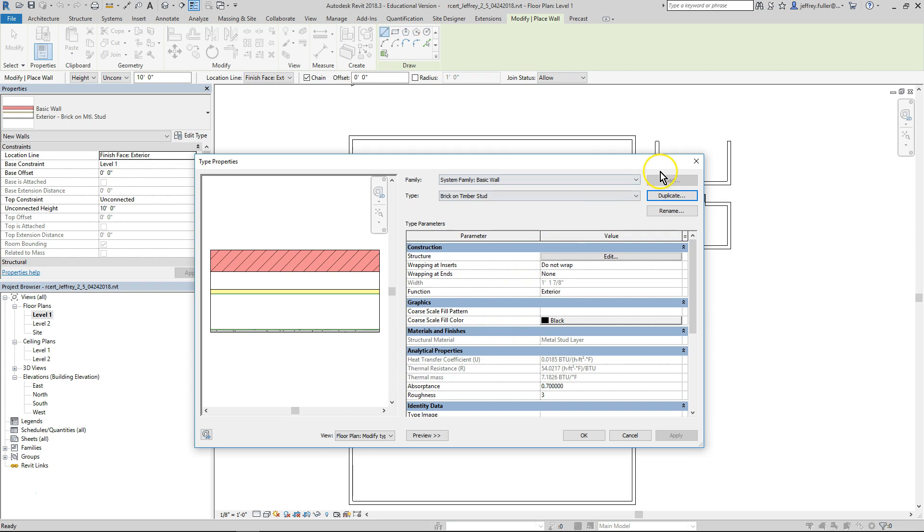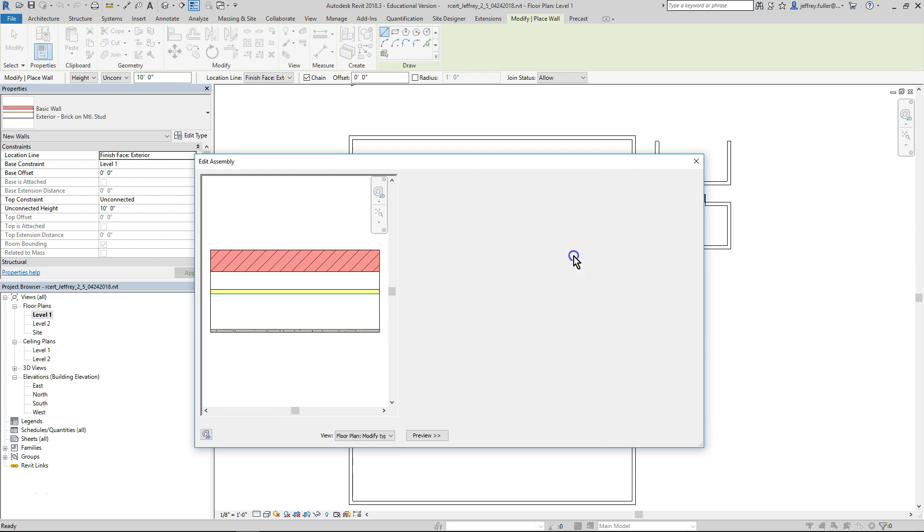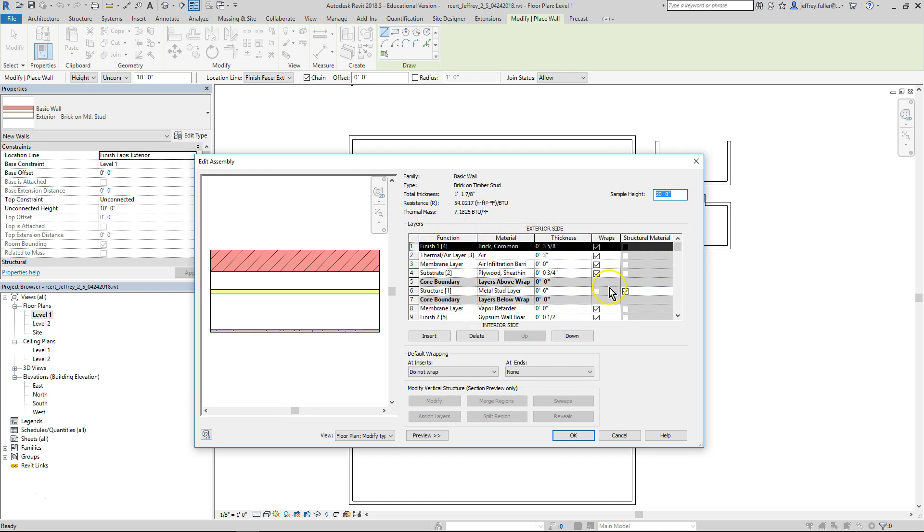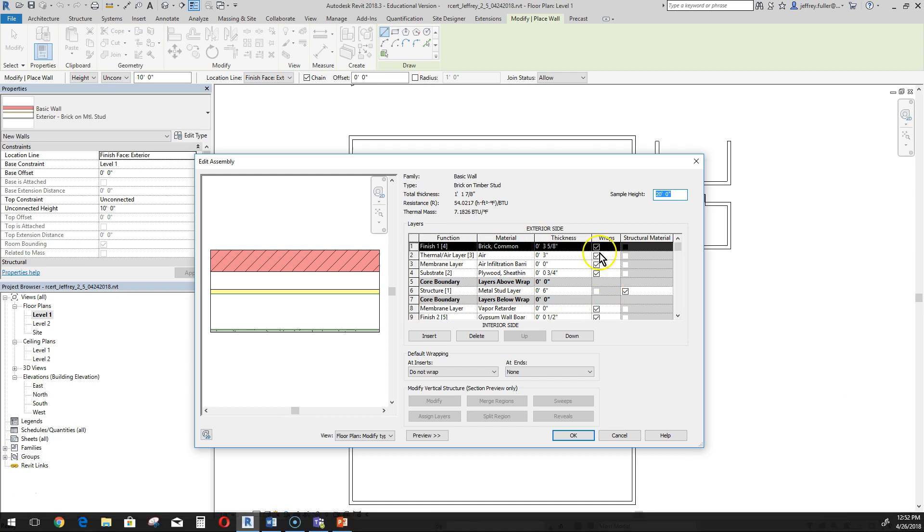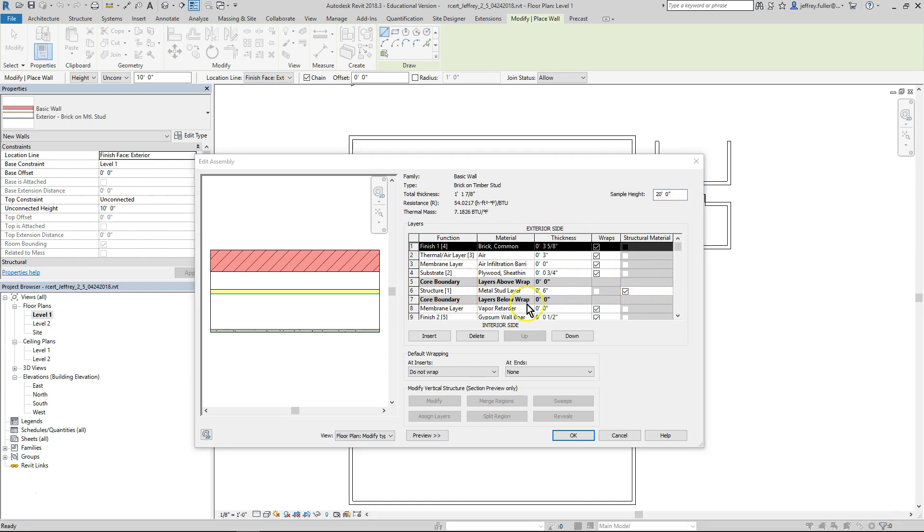Back in the type properties dialog box, look in the body of the left column for structure. Mouse to the right of structure and click on the edit button to open the edit assembly dialog box. This box contains information on all the elements that make up the wall structure. Look in the middle section called layers. Inside this section is a table of columns and rows that identify each layer of the material in the wall.